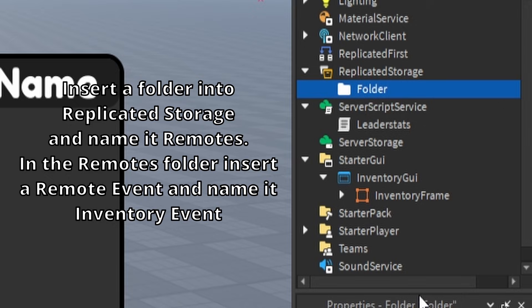In the Remotes folder, insert a Remote Event and name it Inventory Event.